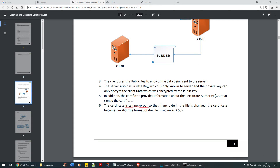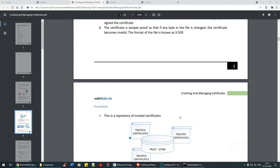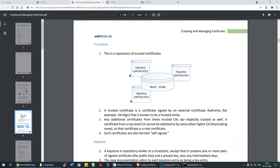The certificate is tamper-proof: if any single byte in the file is changed, the certificate becomes invalid. The format of the file is also known as X.509.